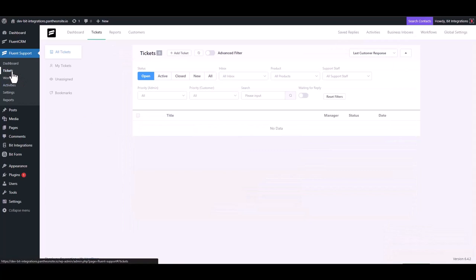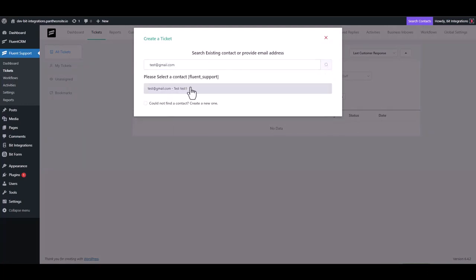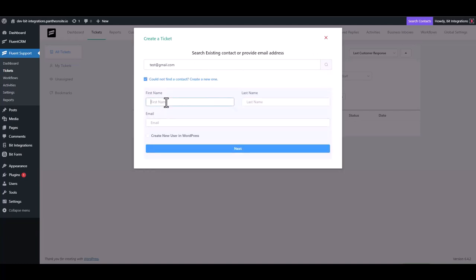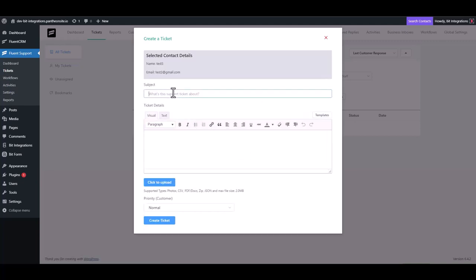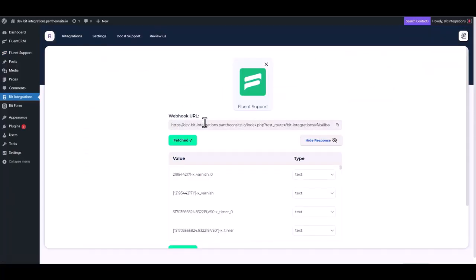Navigate to the ticket, create a ticket to fetch the data. Here you can see the data has been fetched successfully.